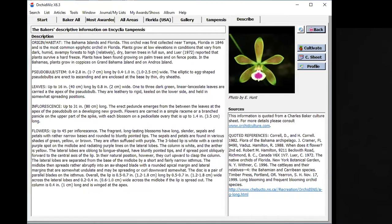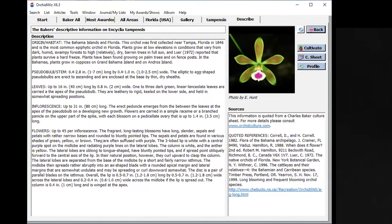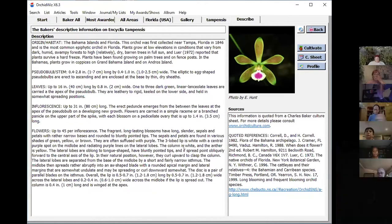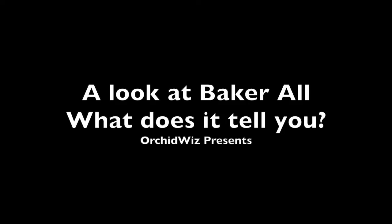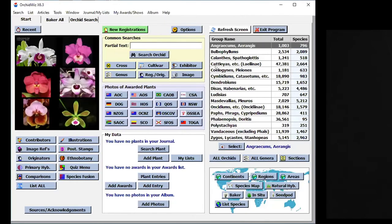This is the Charles Baker description based on the original taxonomist writing for the origin and the pseudobulb, leaves, inflorescence, flowers, and so on.